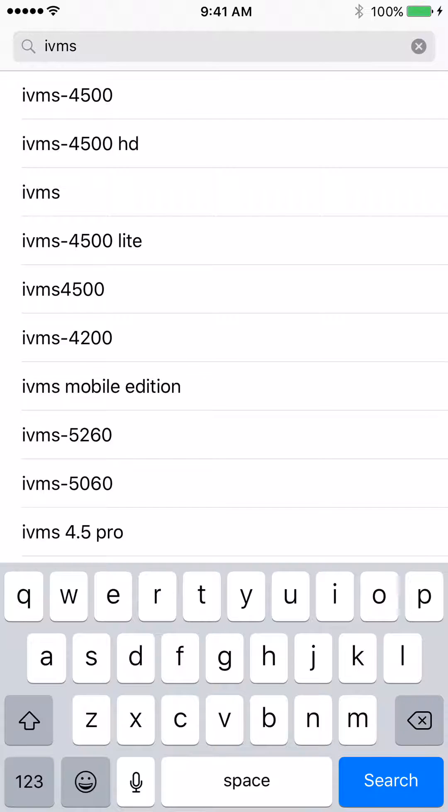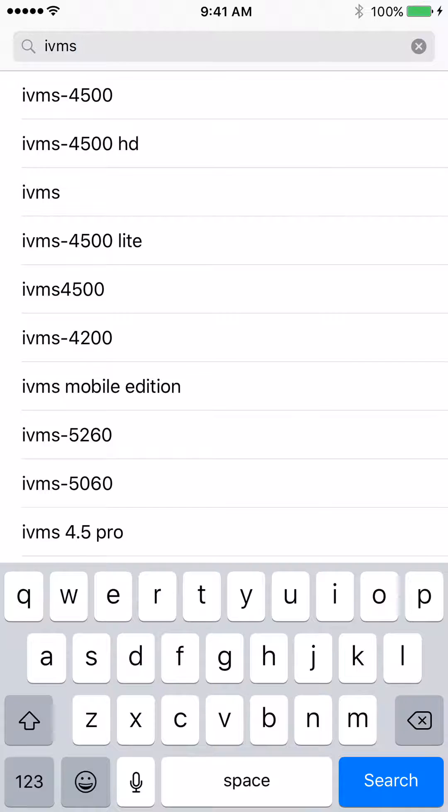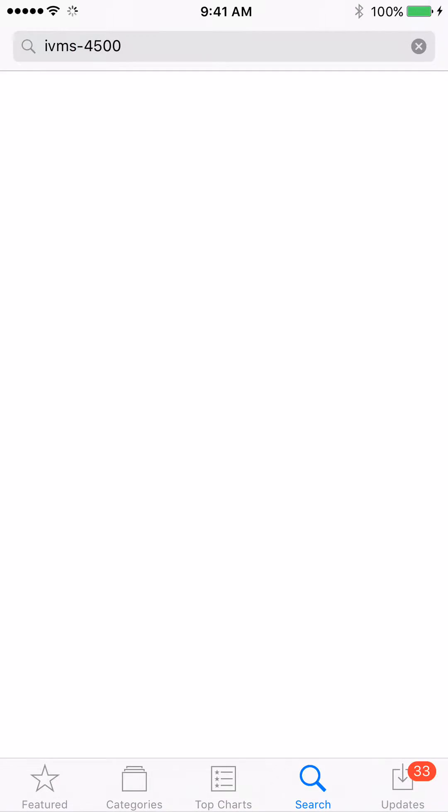This is for the cell phone, and the IVMS 4500 HD below it is for the iPad. So depending on what you're using, that'll depend on what app to download. But we're using the cell phone, so we'll download the top one.